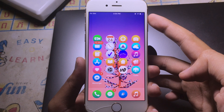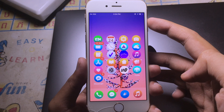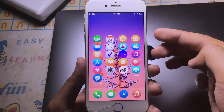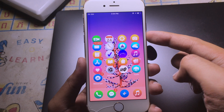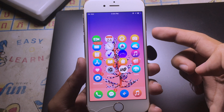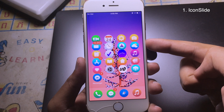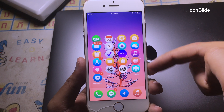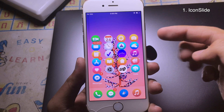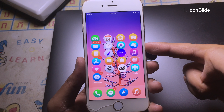Hello everyone, welcome back. Today I would like to show you some of the brand new jailbreak tweaks that are compatible with iOS 12.4. As you can see, my icon here is much lower than before.